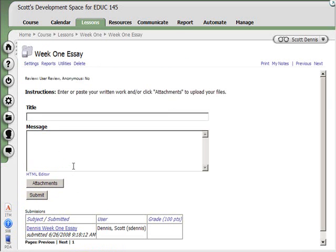And if I'd set gradebook settings for the discussion forum, that grade will automatically be entered into the gradebook. To do that, I would, well, we'll cover that later.